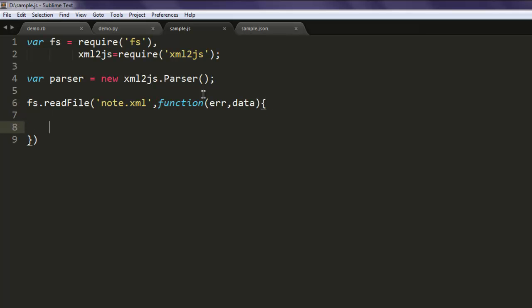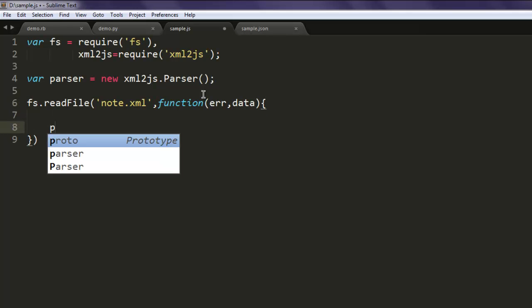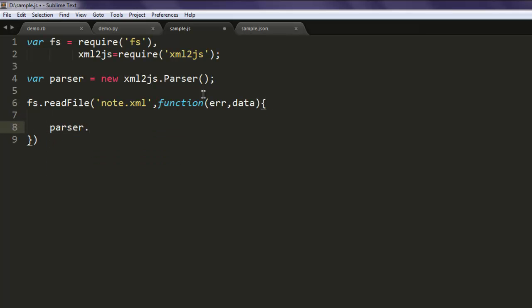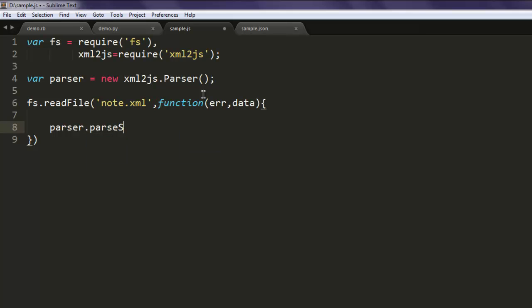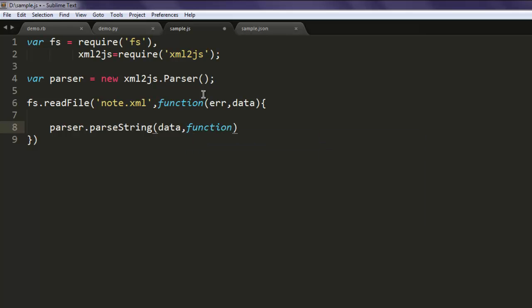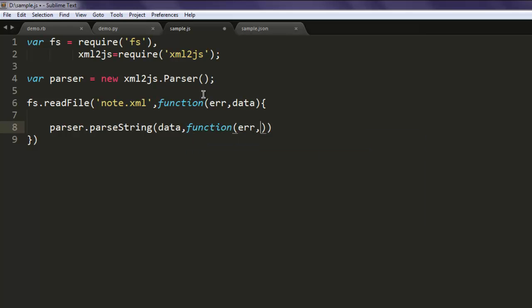Type in parser.parseString, here you pass data and then function again for error and result.